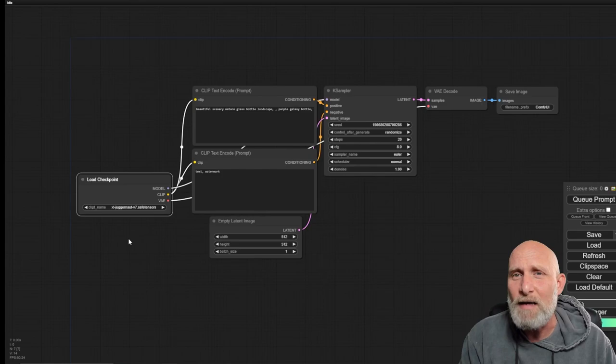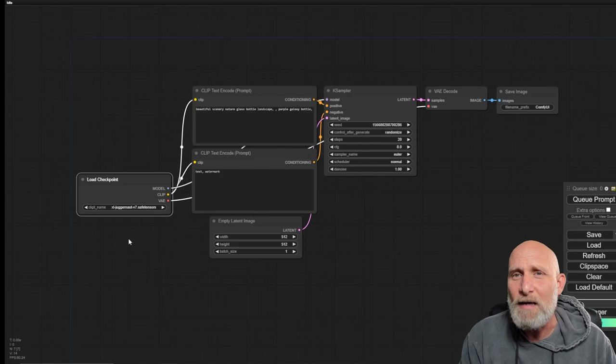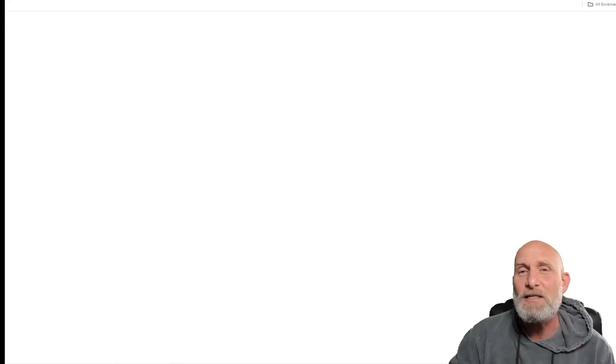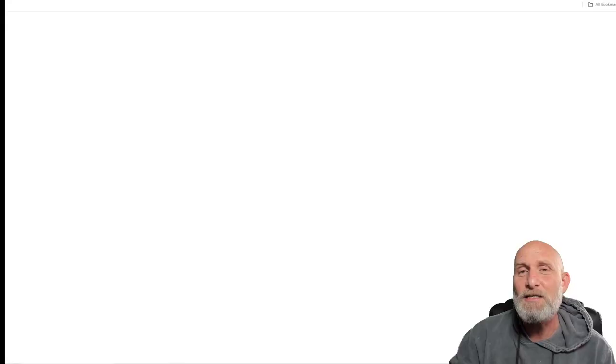So how do we get LoRa? How do you see what LoRa you want to use and how do you actually use it? Let's take a look. Let's give it a run in the meantime, and while it's running, let's go to Civit AI.